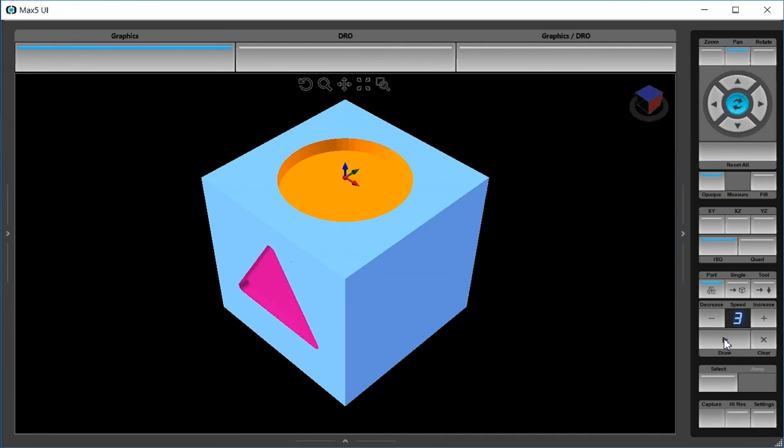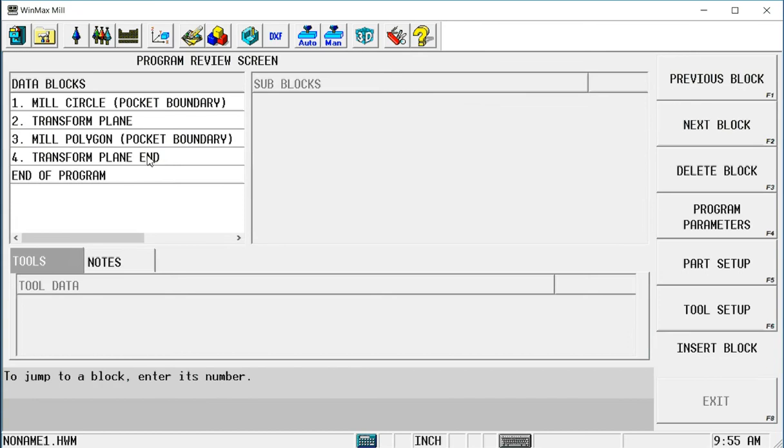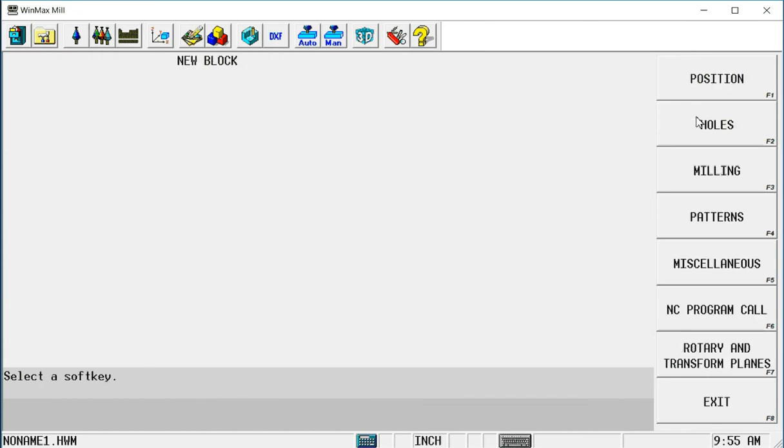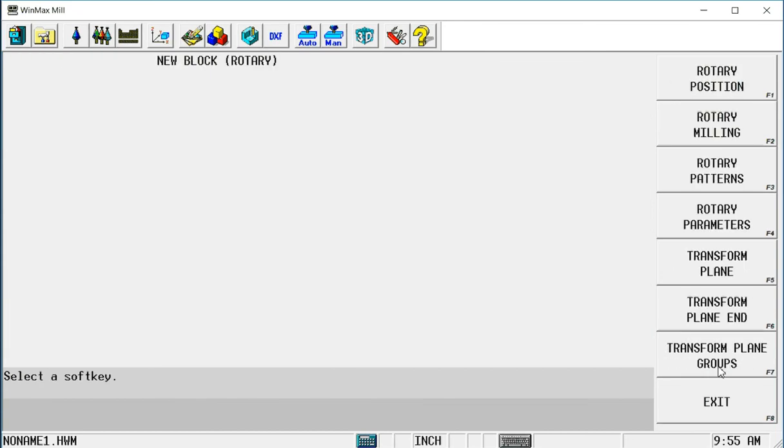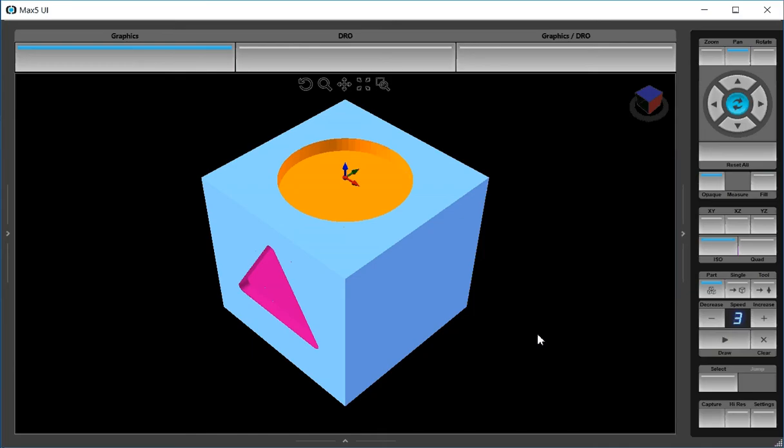Now to do something on the right side, let's just do a four-sided polygon. I would go to my next block. It's going to be another transform plane. This time I want to move it to this back corner. So the bottom back corner of the right side down here.